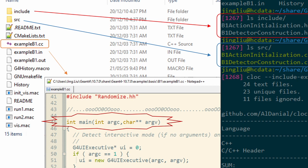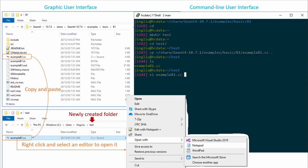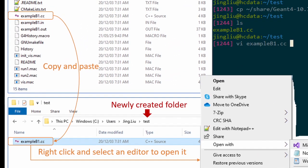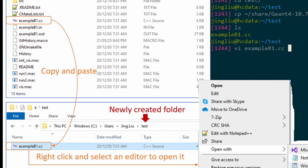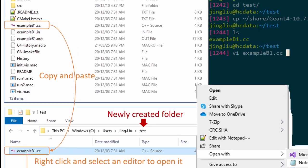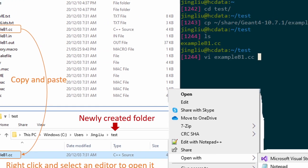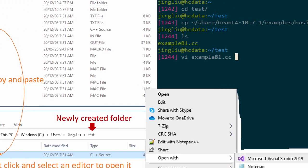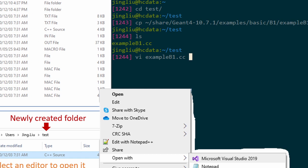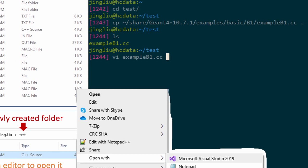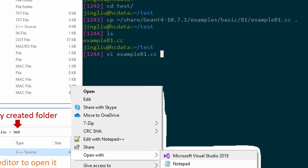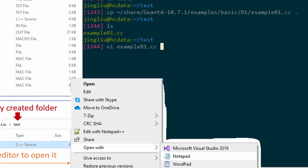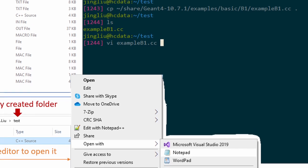As our first goal is to break things apart, let's just go ahead and delete everything in the include and SRC directories that are specific for this particular example B1. Of course, a better way would be to create a new directory called, for example, test, and then copy and paste the example B1.cc file from the old directory into this new directory. This way we can leave the B1 directory untouched.